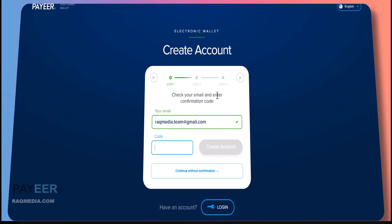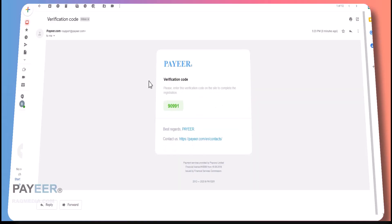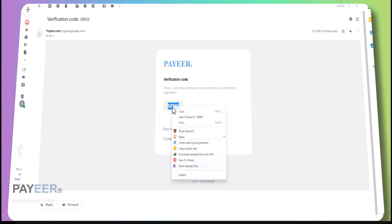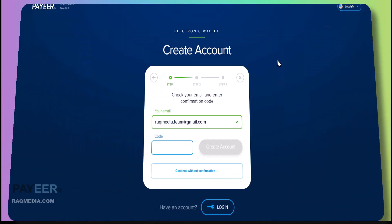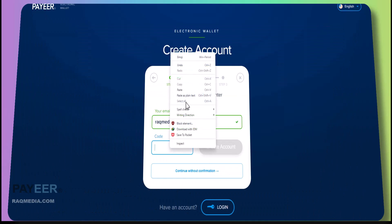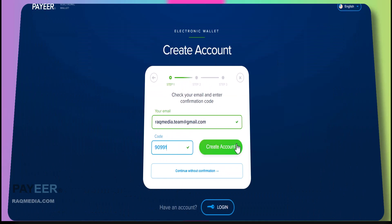Now you need to check your email to enter the confirmation code. As you can see here we have got the verification code. Just copy it, head back to the box, paste it, and hit create account.